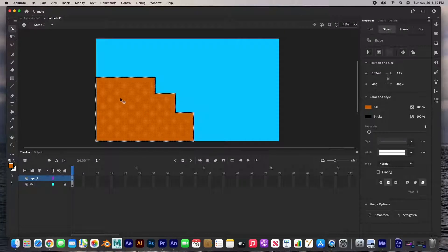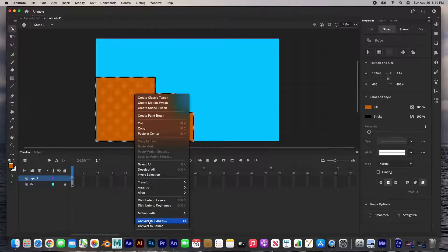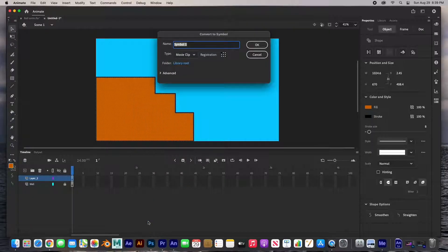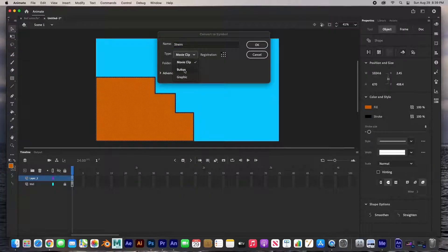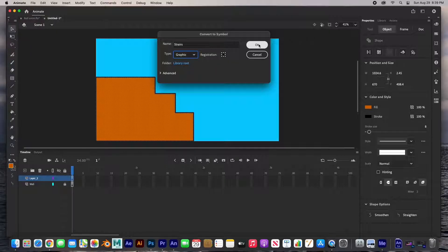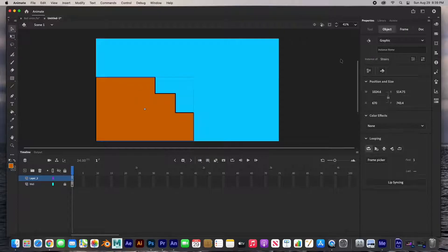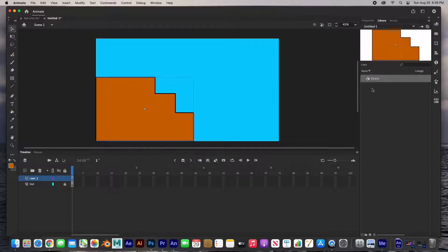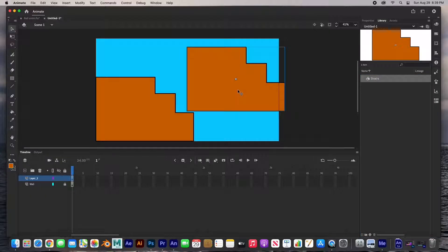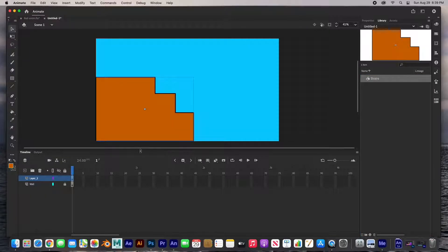I can convert this into a symbol — double-click to select everything, right-click and go to Convert to Symbol (F8 is the keyboard shortcut). We'll call this 'stairs,' set it as a graphic, registration at the center, and say OK. As soon as we create the symbol it appears in our library. Let's name our layer 'stairs,' create a new layer, and now we'll work on the seesaw and the cup.